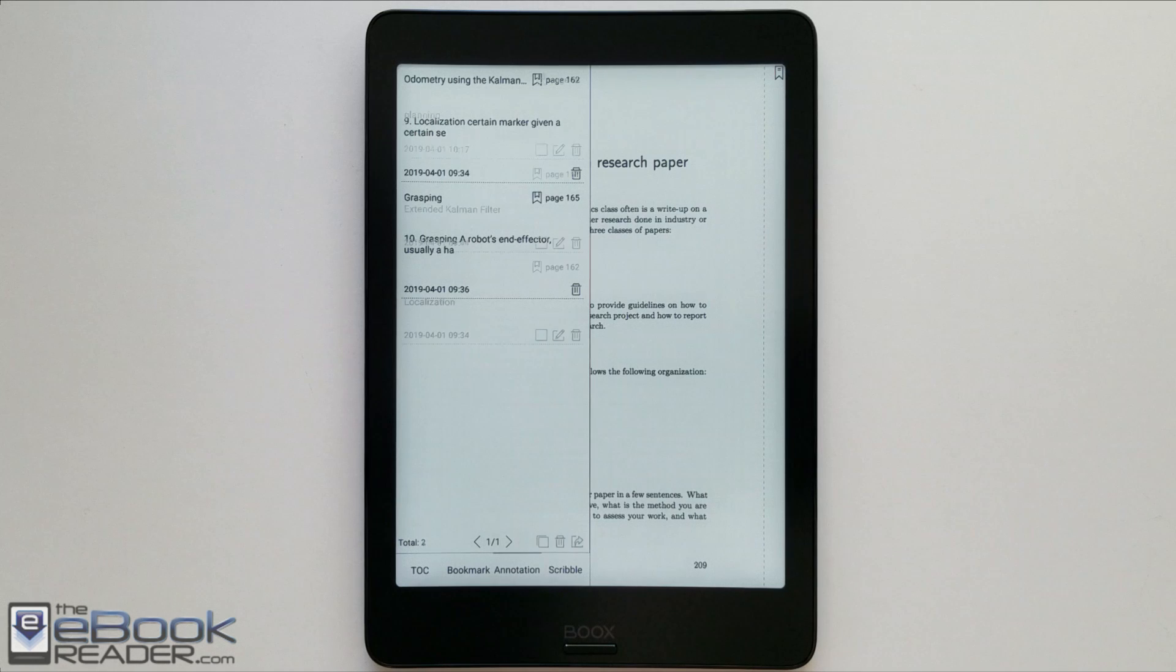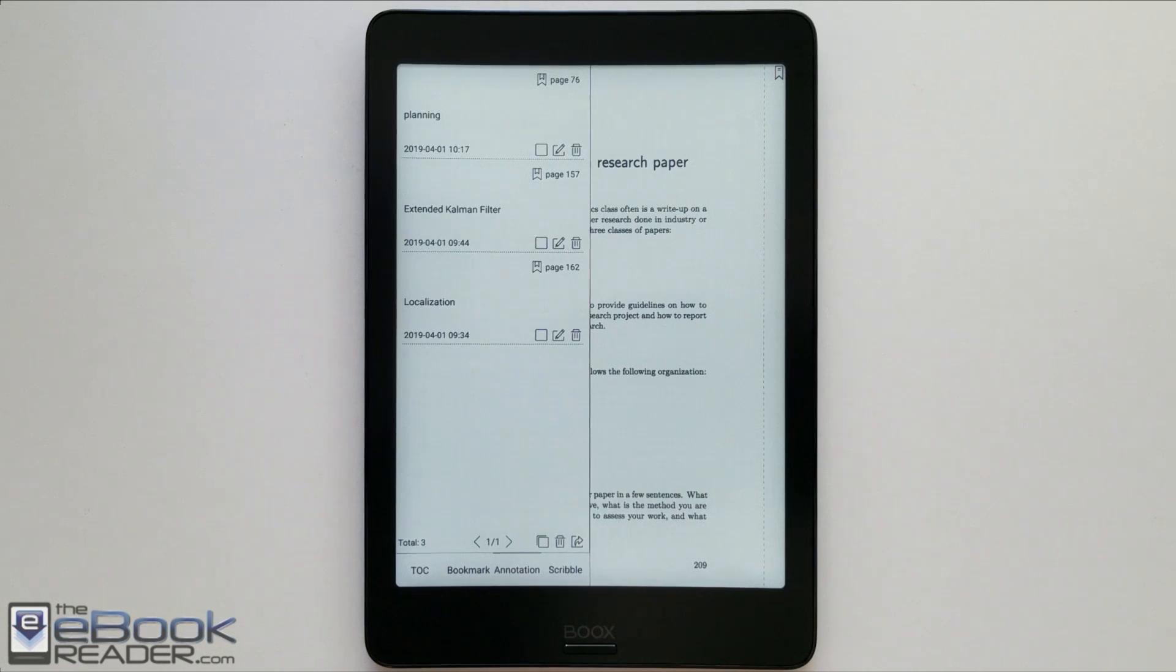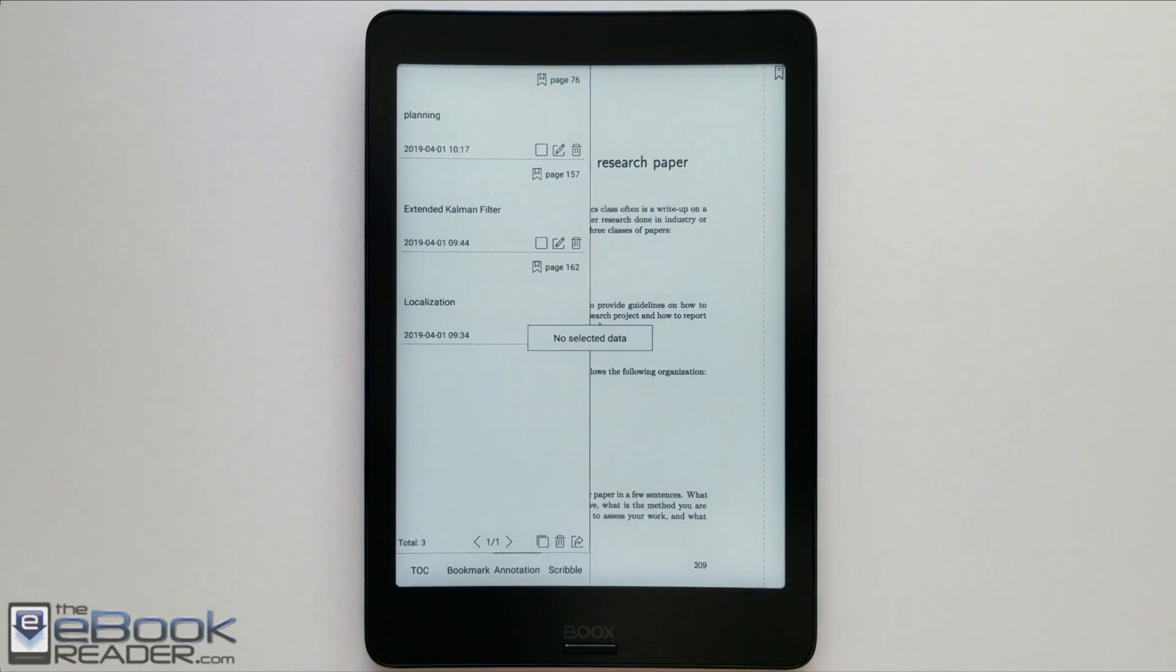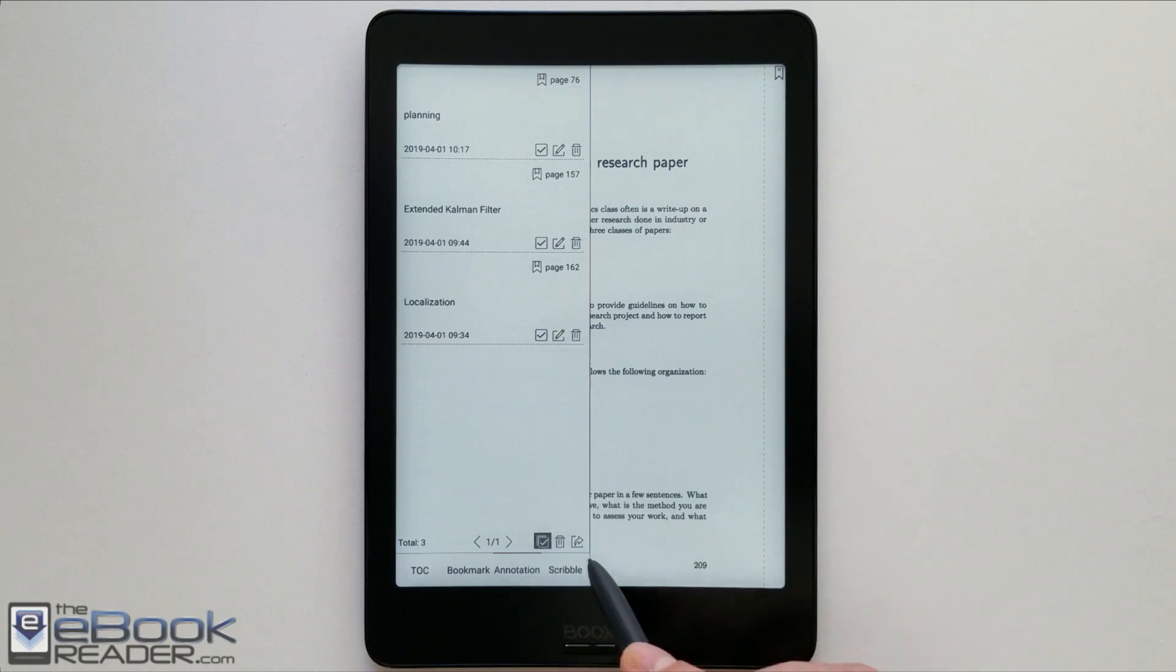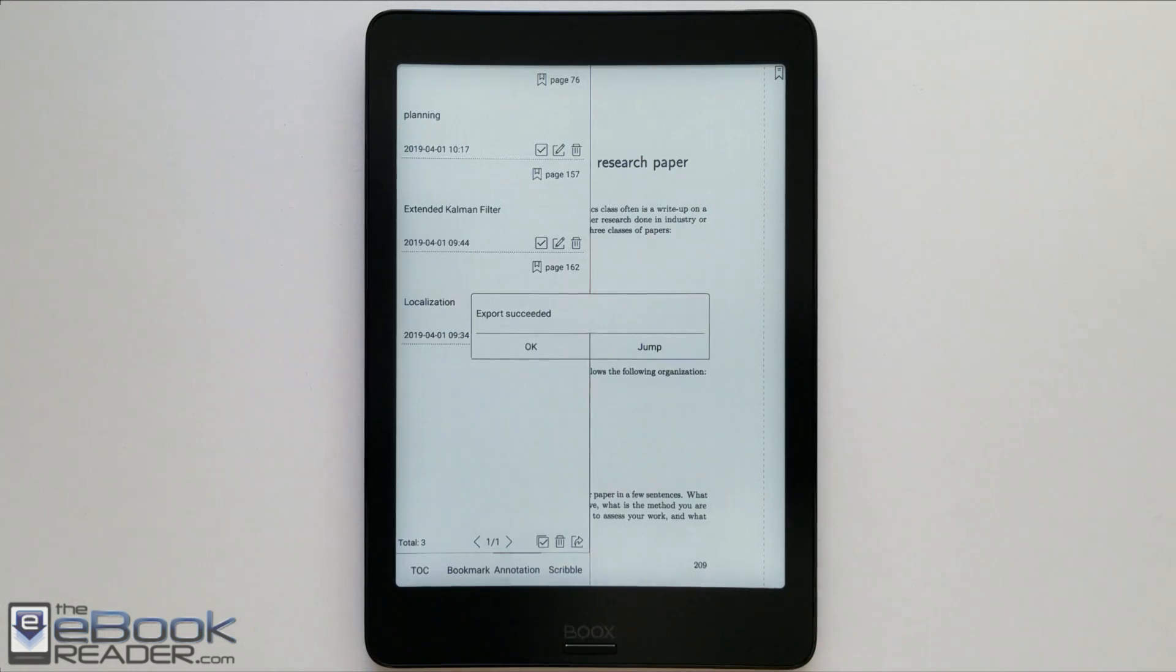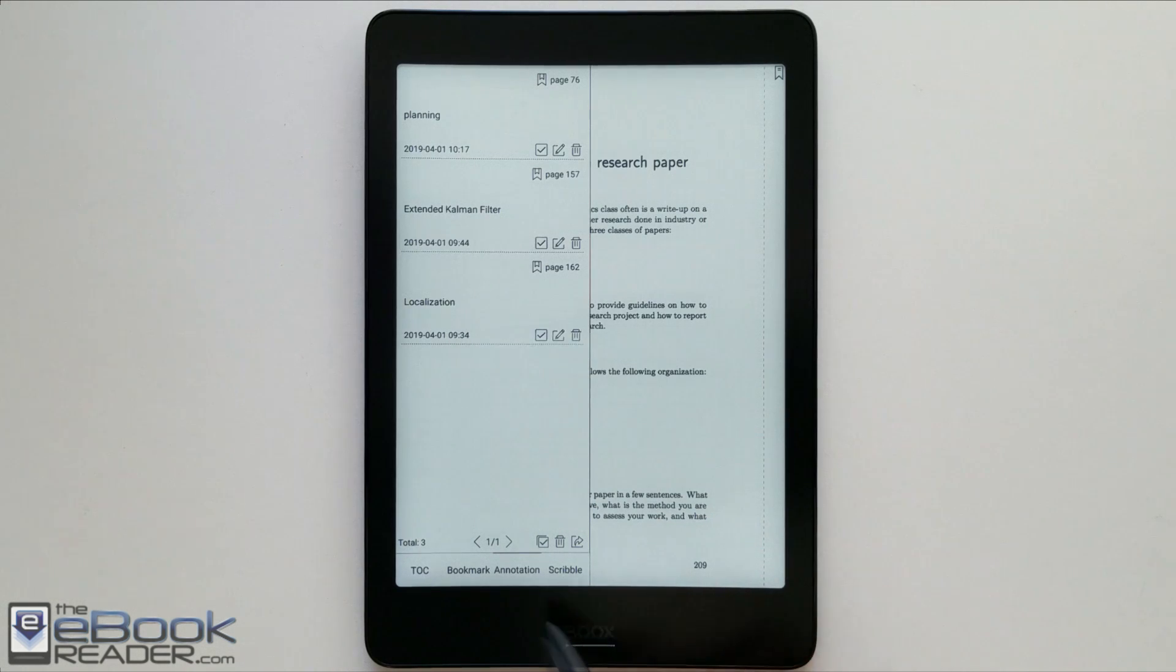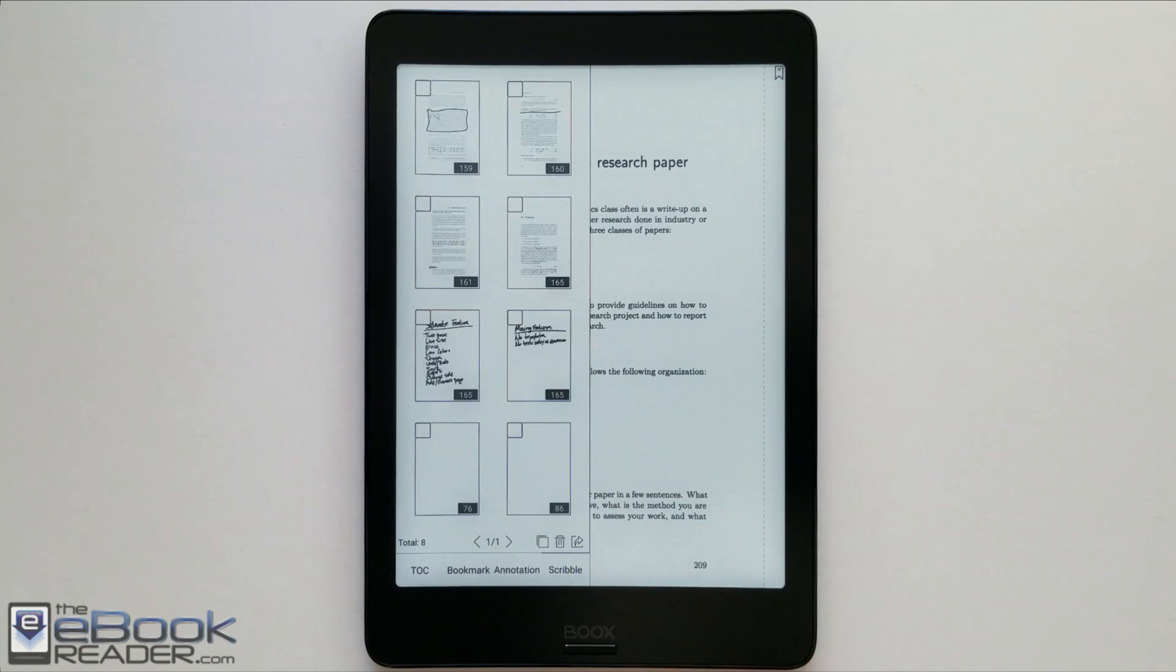You've got your different bookmarks in here as well. Your annotations, anything you've added as far as your notes and highlights go. Gets added into these sections over here. You can also export them if you want. You've got the option to export, group, delete.